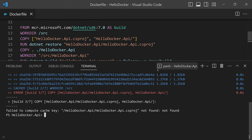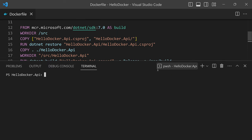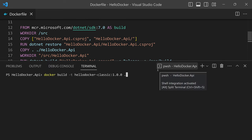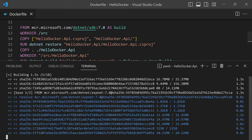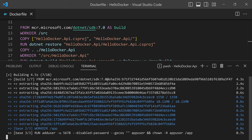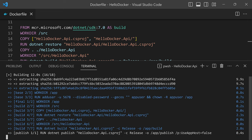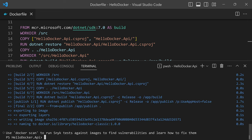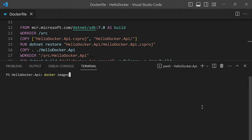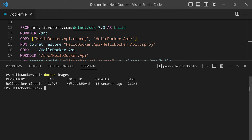After fixing the Dockerfile, things are moving forward nicely. Docker is downloading the ASP.NET 7 and SDK 7 images, then building the application through the stages we discussed. Once complete, running 'docker images' shows our hello-docker-classic:1.0.0 image is available.